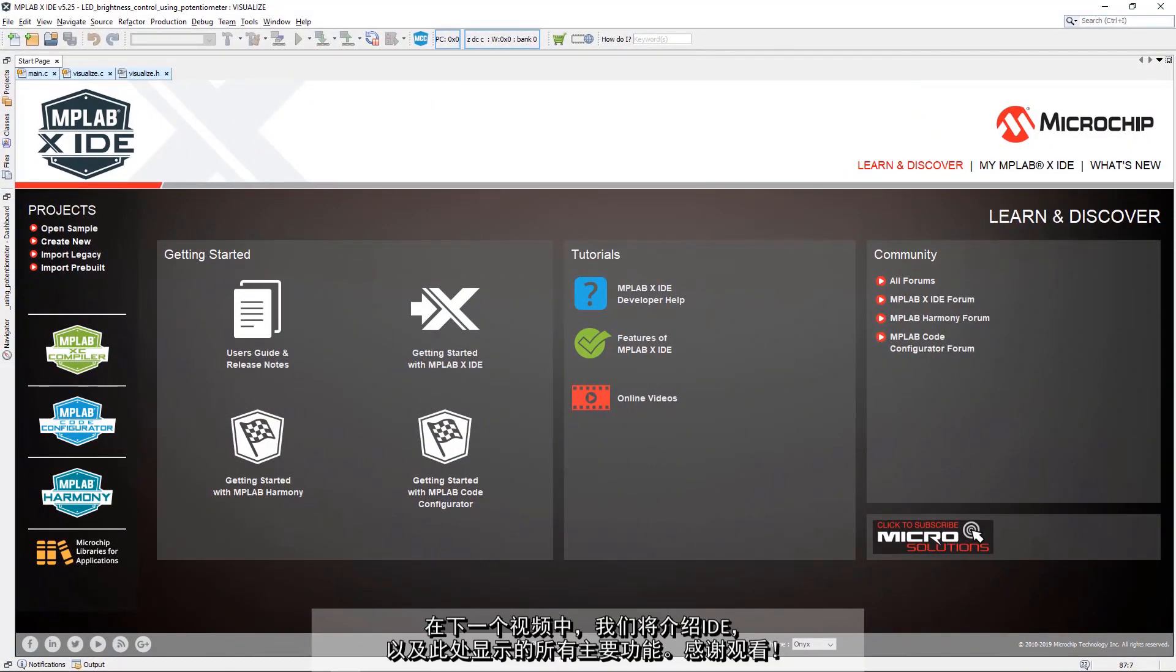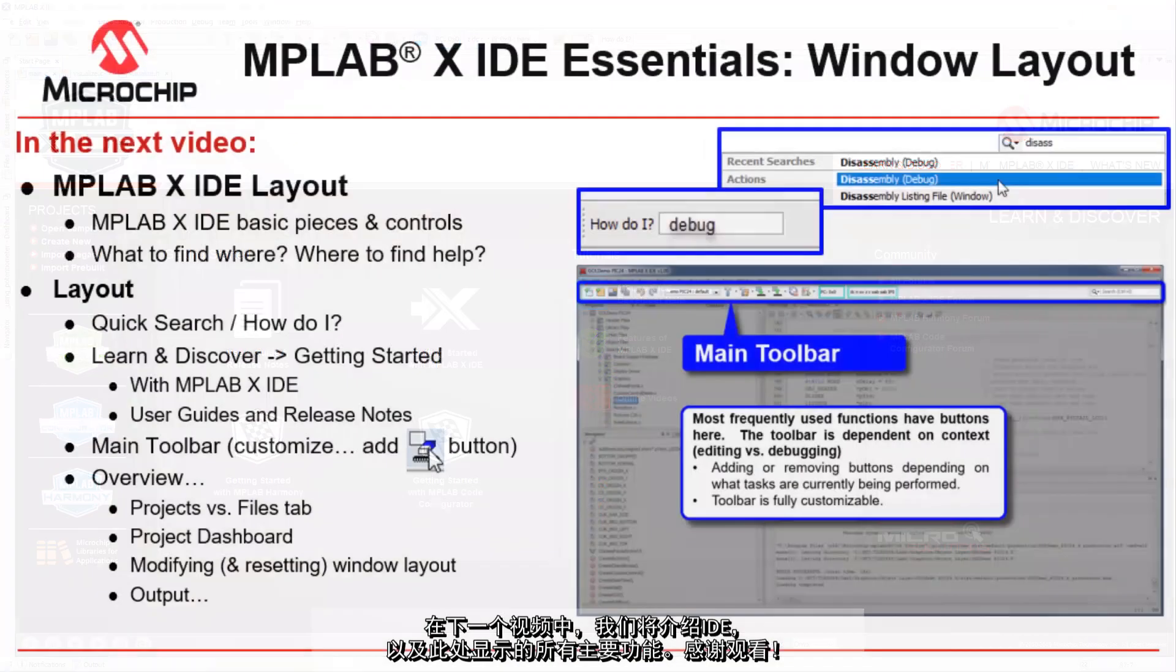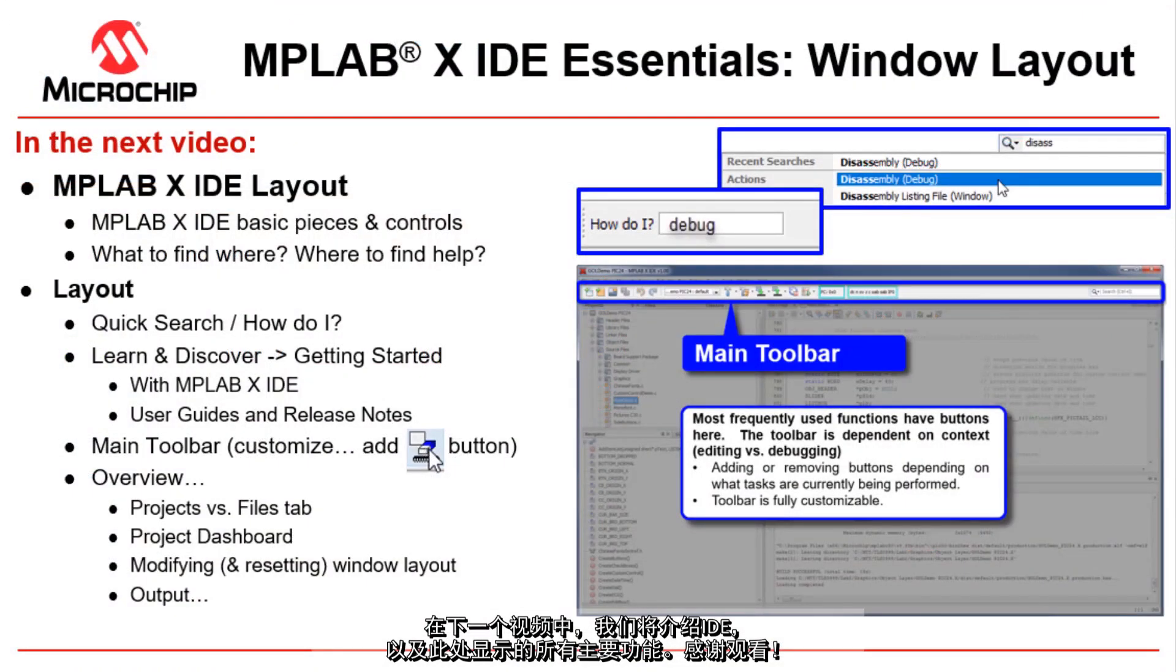In the next video we'll give you a tour of the IDE and all the major functionality that you will have here.